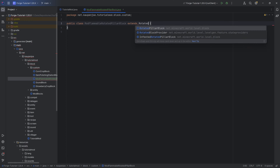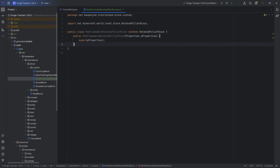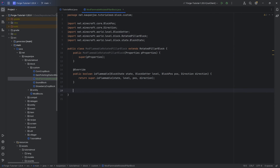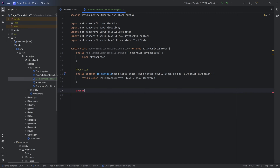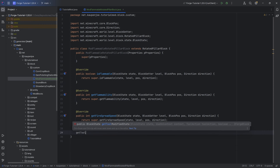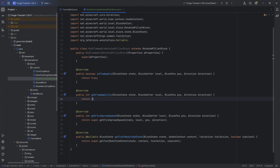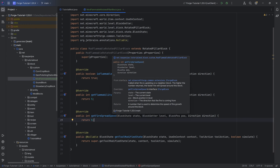This will extend the rotated pillar block class. We're going to hover over this and create constructor matching super. Then we need to override four methods: the is flammable method, the get flammability method, the get fire spread method, and lastly the get tool modified state method. The is flammable method is just going to return true — that will make our logs actually flammable. The get flammability is going to be five and the fire spread is also five. Those numbers are gotten from the fire block class.